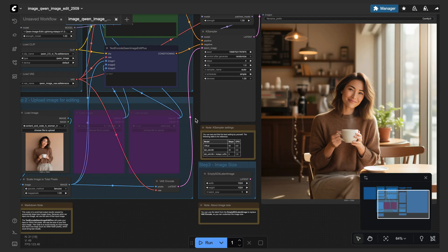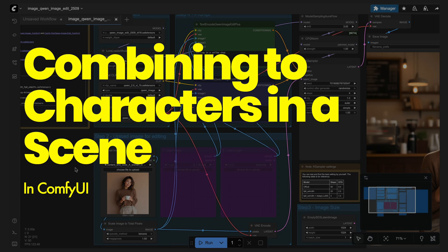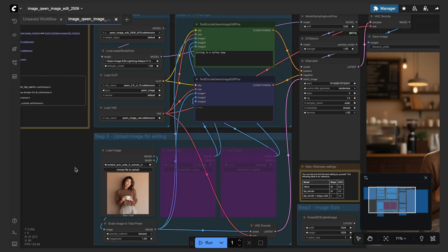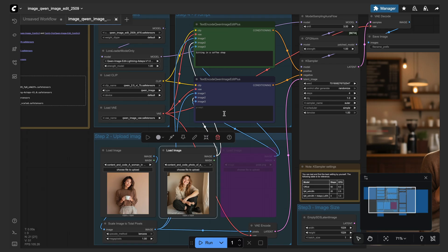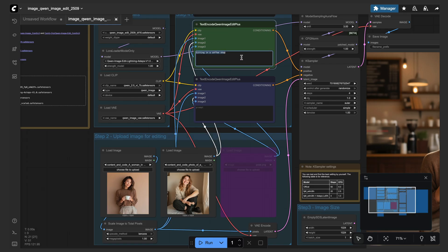All right, let's switch gears here and add some more complexity to the process. So I'm going to unbypass this load image node and bring in another image of another person. So basically I want Sarah to be talking to this person in the coffee shop.